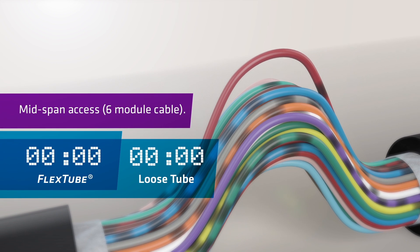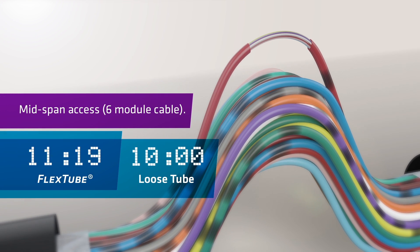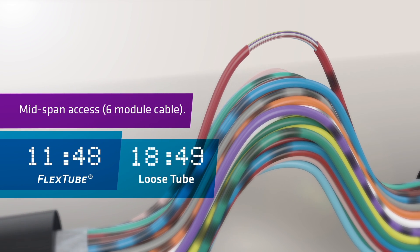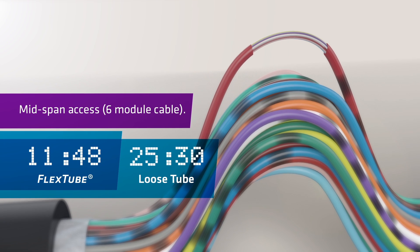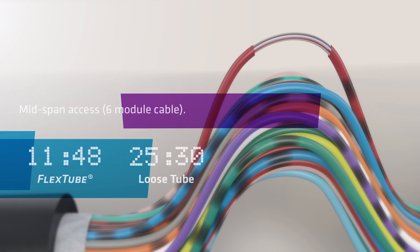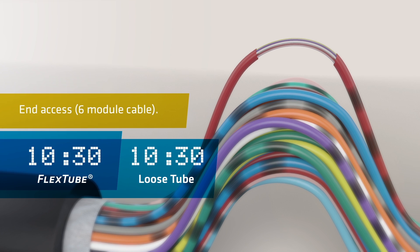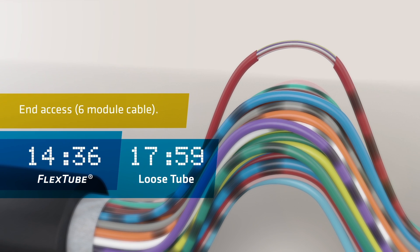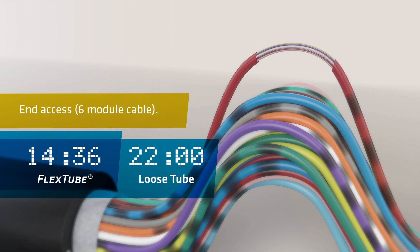Fiber access is also enhanced, with around a 50% reduction in time to access fiber and coiling during mid-span access, as well as around 40% reduced preparation time for end access.